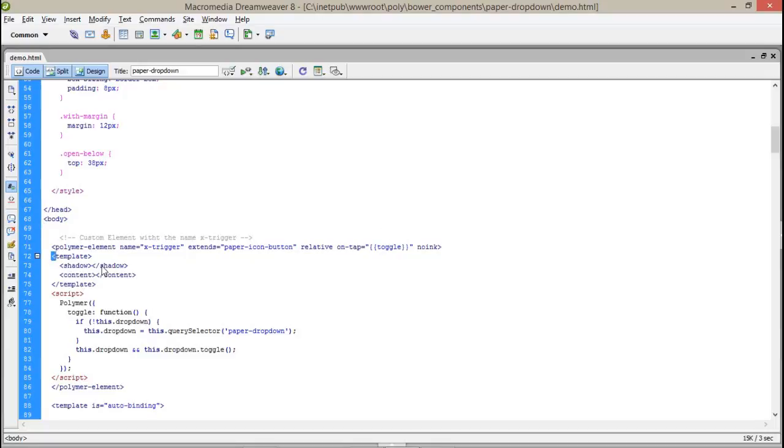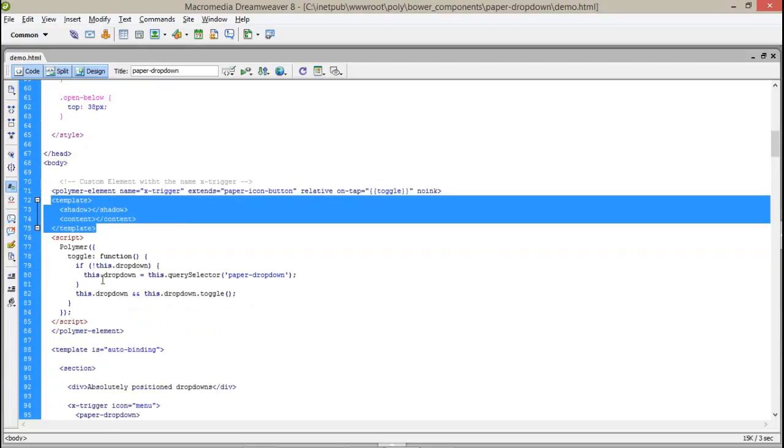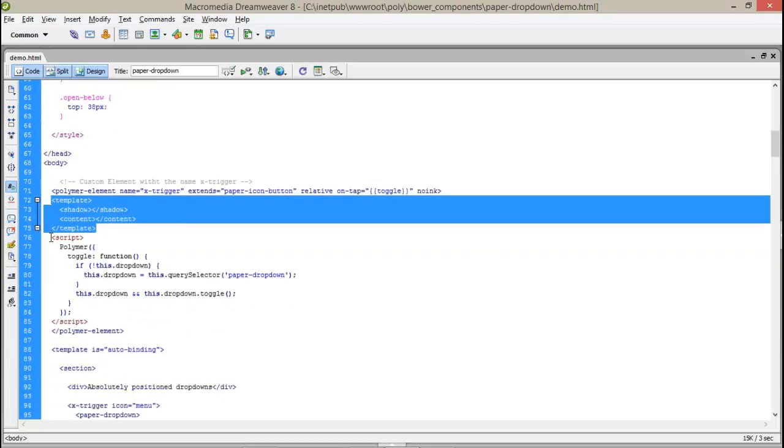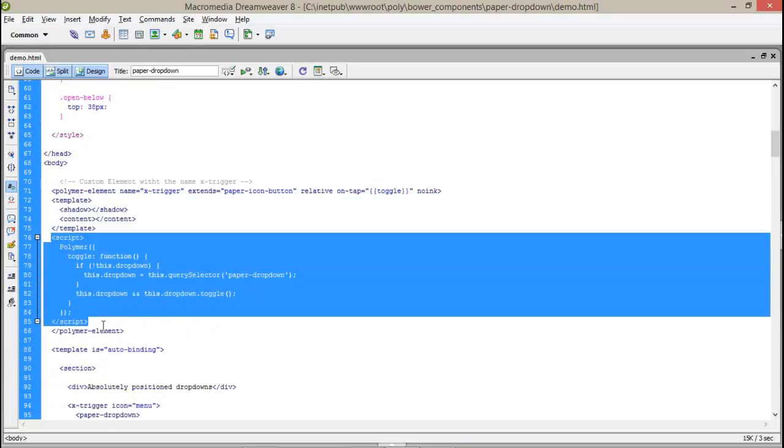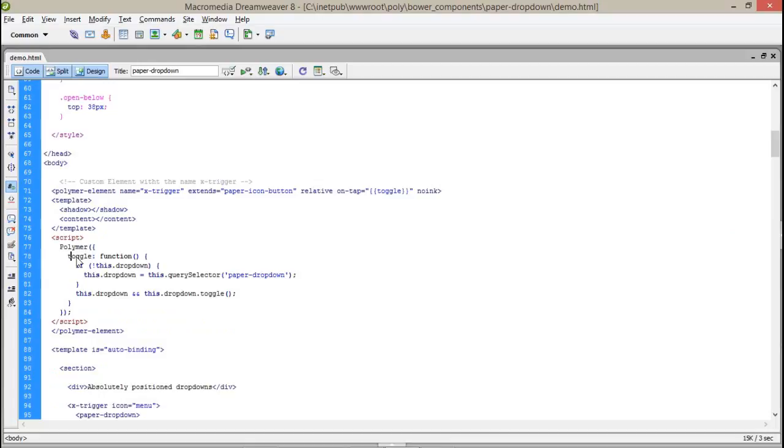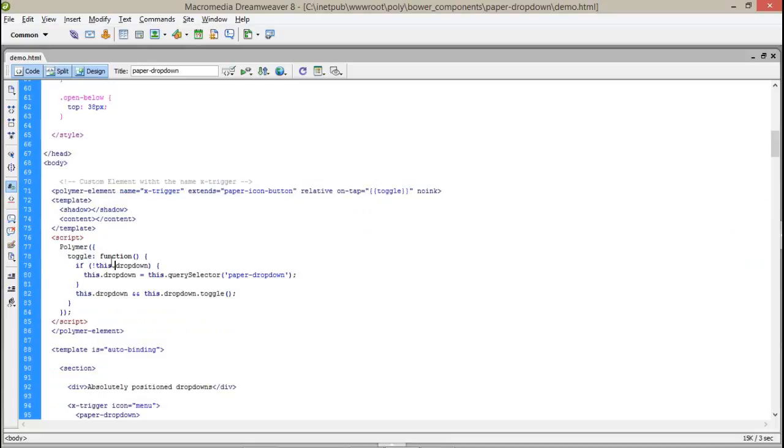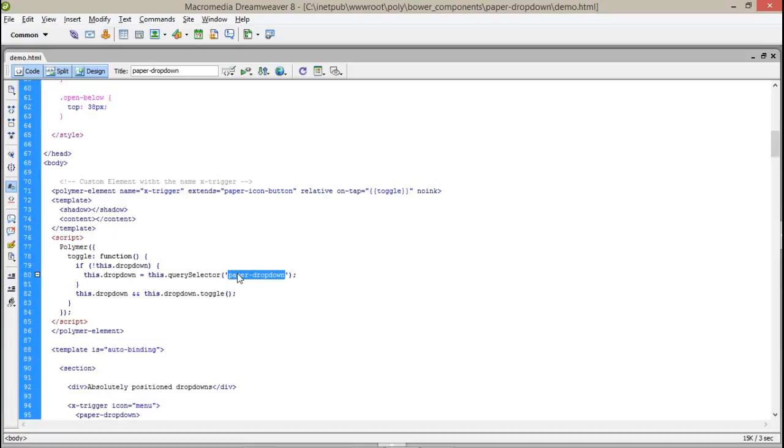Here is my template with the no shadow and content which is blank. Here I have created a simple script. Polymer toggle. Toggle that means this one is the toggle function. And I have just said that if the dropdown, if this has the dropdown, then dropdown will get, it will go for paper-dropdown element and it will get toggled.